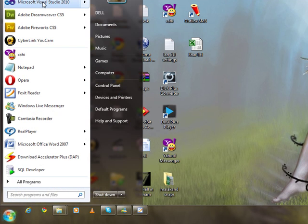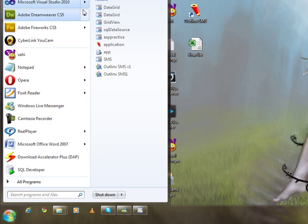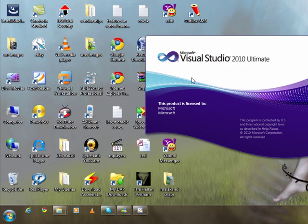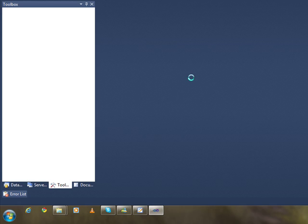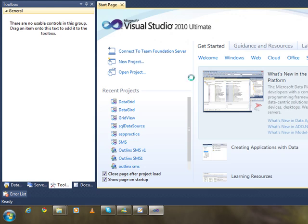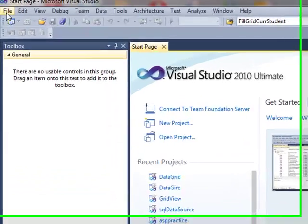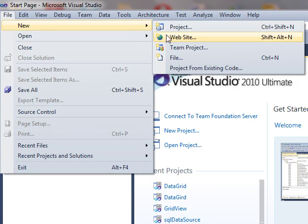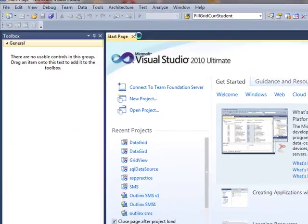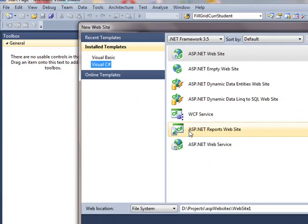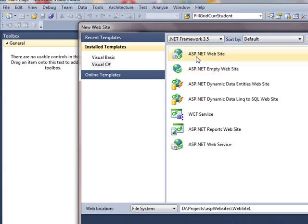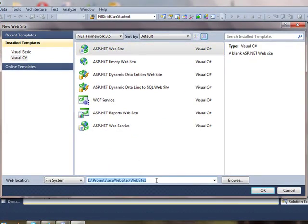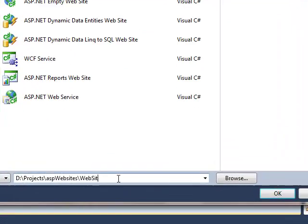So let's open Visual Studio 2010 and create a new website by going to file, new website. Select ASP.NET website and let's rename it to data grid.